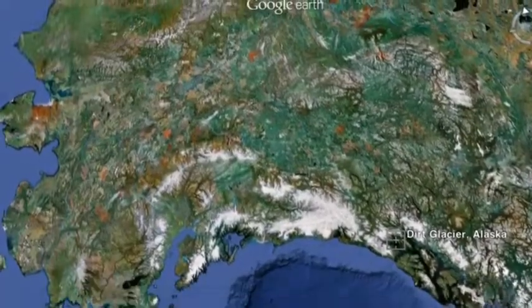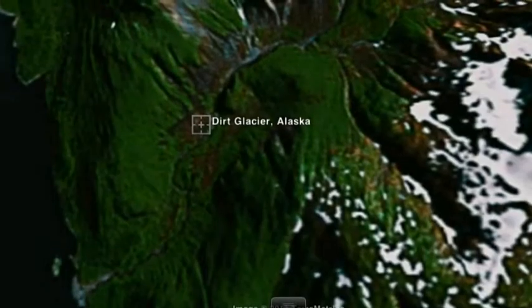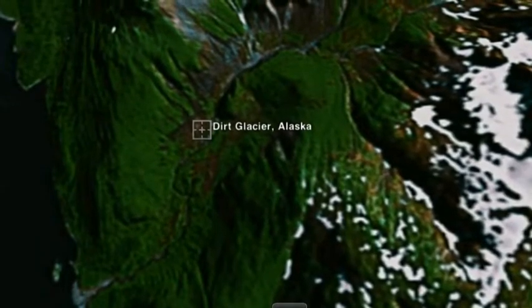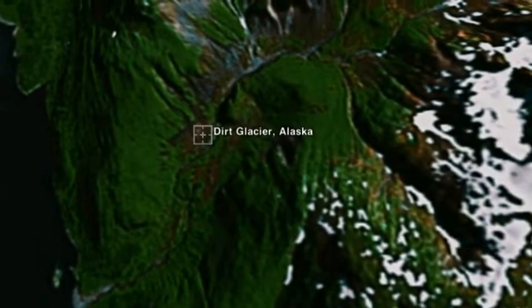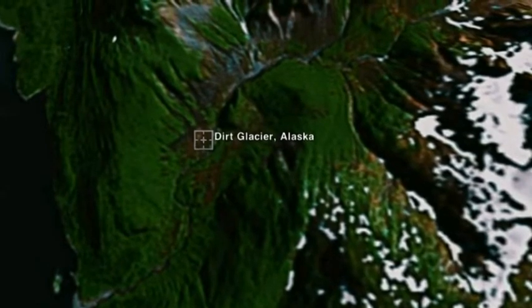Dirt Glacier. The elevation is 692 feet above sea level. The Dirt Glacier empties into the Adams Inlet.